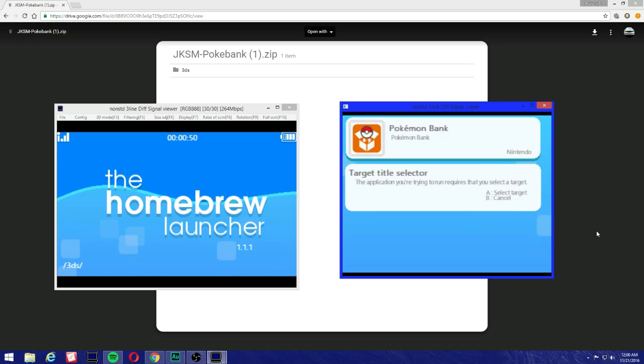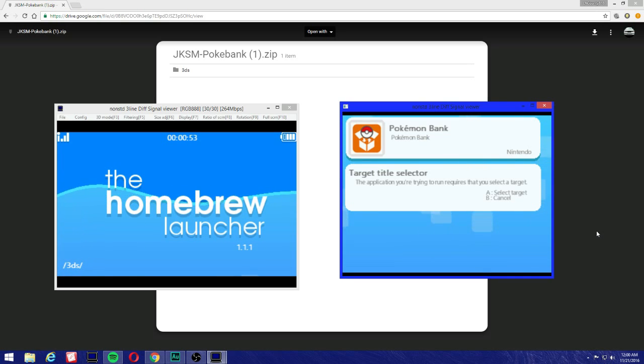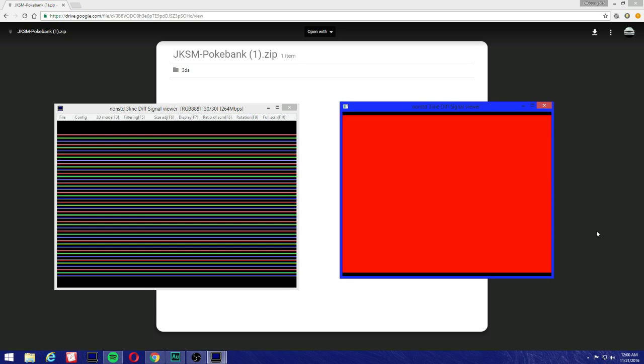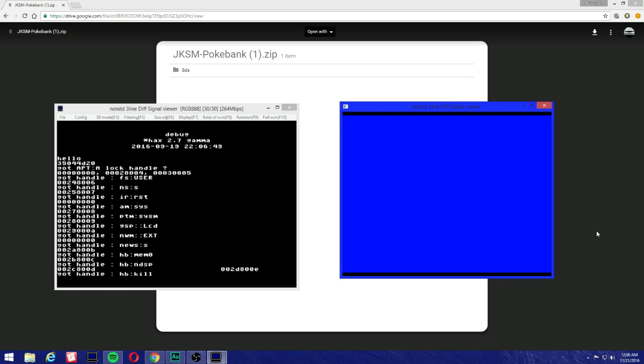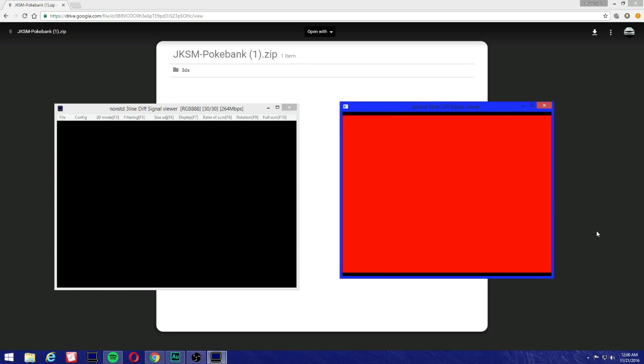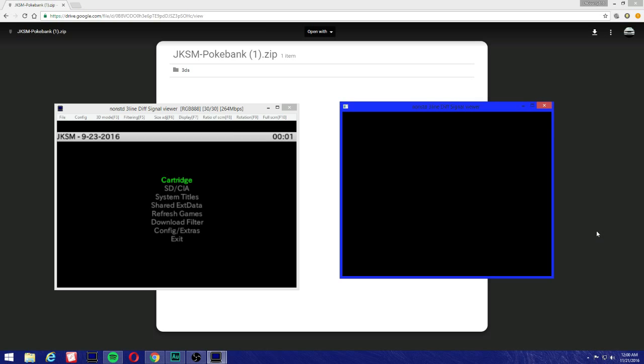JK Save Manager and then Pokebank, just keep on trying. It's not that stable but it should work. All right, perfectly so no yellow screen. Now you're going to see cartridge, SD CIA and you're going to see all these right here. So with people's digital copy go to SD CIA.